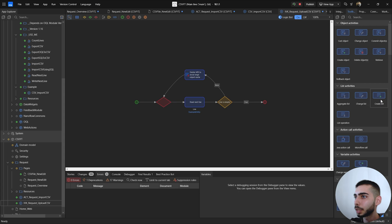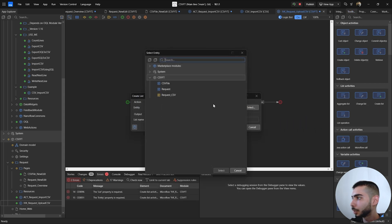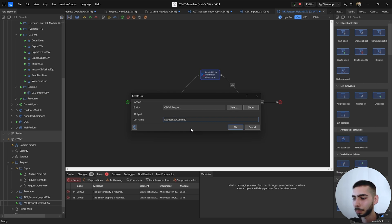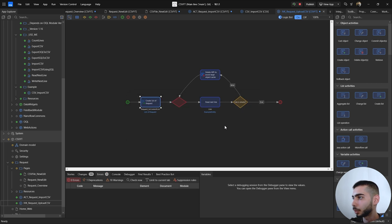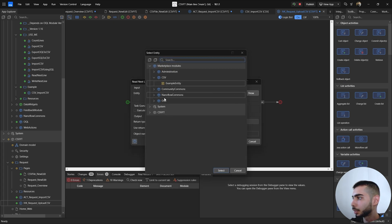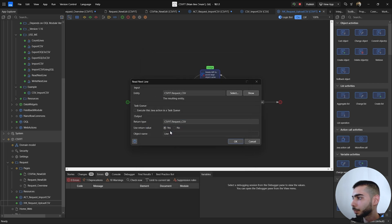Go to the toolbox and create a new List. It should be a Request entity, then change the name to RequestToCommitList and click OK. Double-click on the Read Next Line Java action and here select the non-persistent entity, which is Request CSV. Set Return Value to Yes and set the object name to Line.